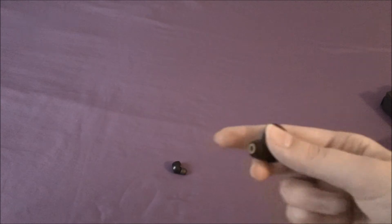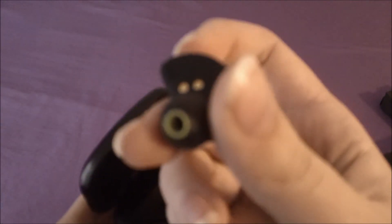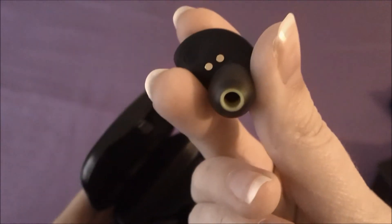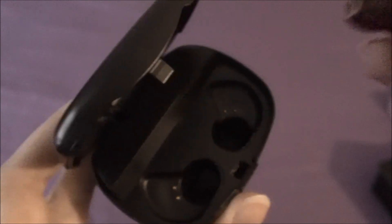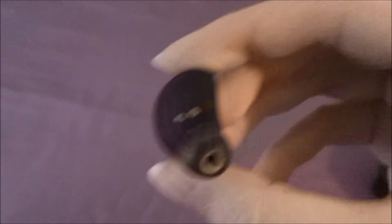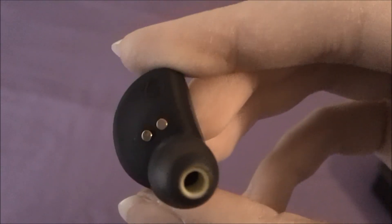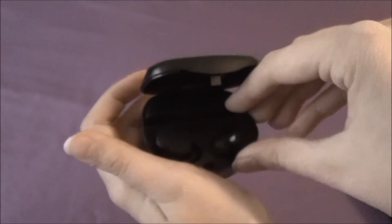To line up the earbuds with the case, all you have to do is line up these parts, the pins with the earbuds. You put them in there. The right one goes on the left side and the left one goes on the right side.